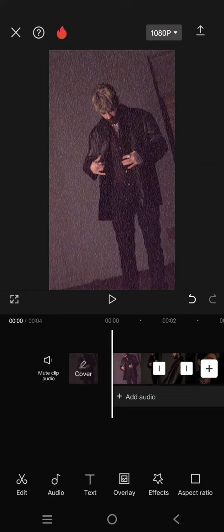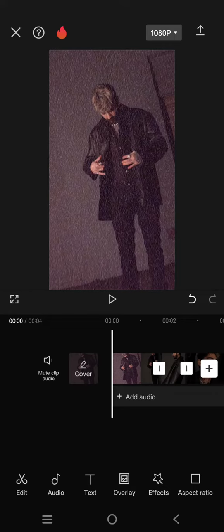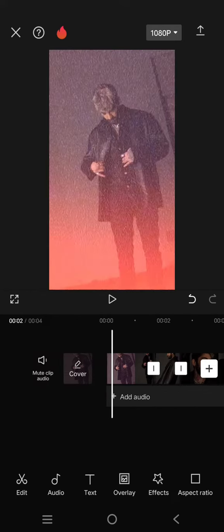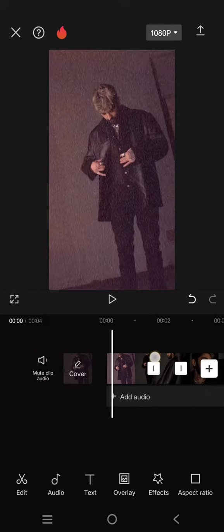Hey guys, welcome back to the channel. In today's tutorial, I'm going to show you how you can create smooth fade transitions to your edits in CapCut mobile. Just add the videos that you want